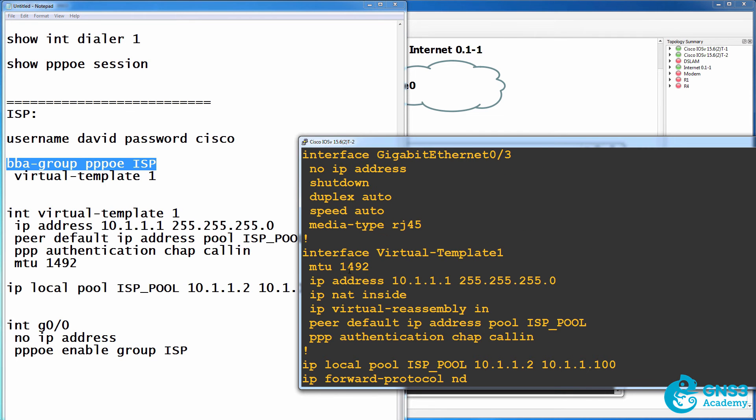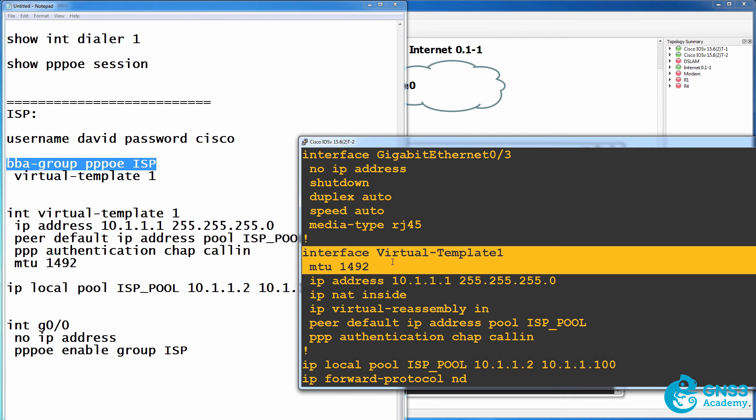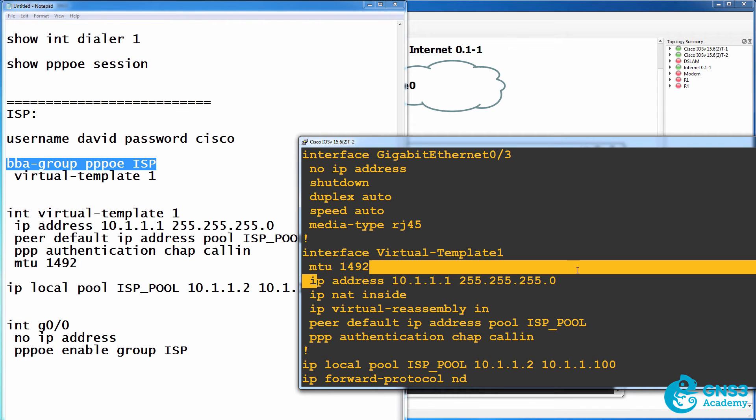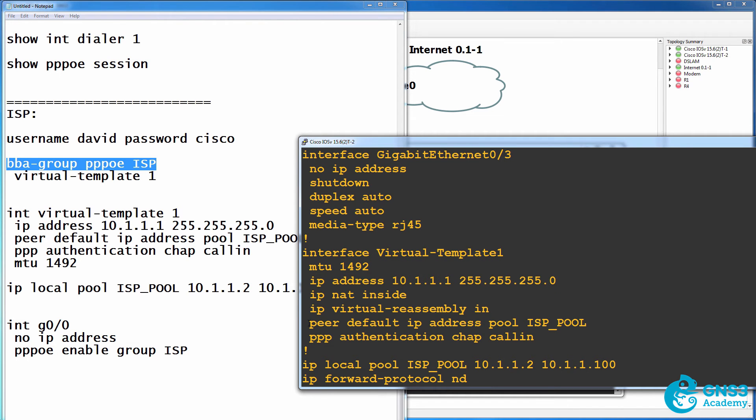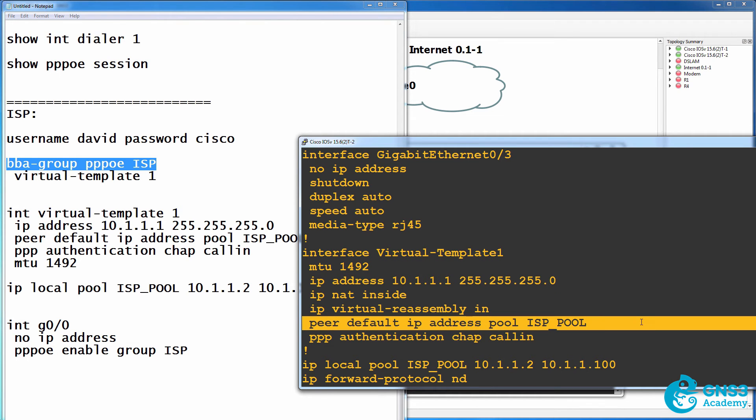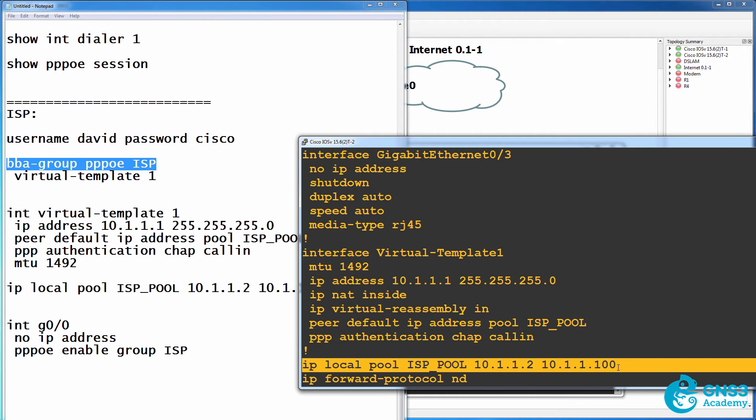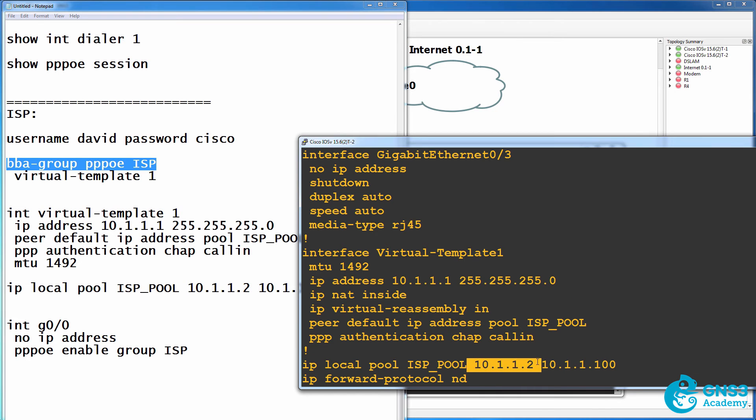So on the virtual template, MTU is configured and IP address is configured. We need to specify a pool of IP addresses to allocate to clients and that's this pool of addresses. The client was getting IP addresses from this pool.